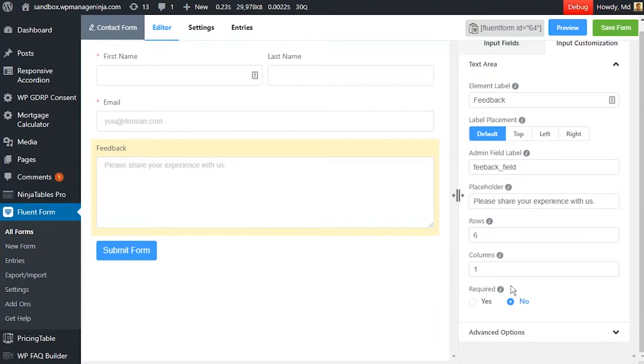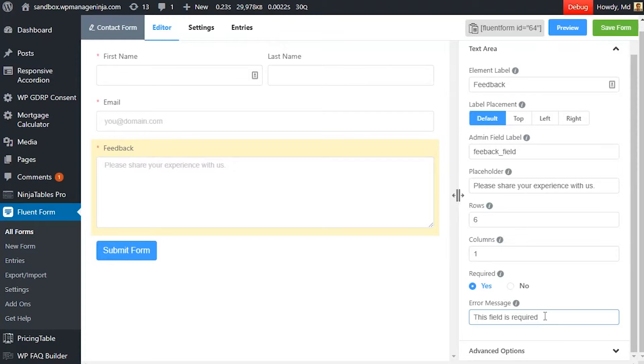Determine if the input field is required or not. A personalized error message can be set as well.